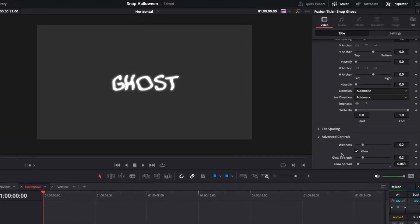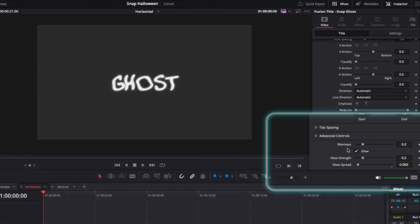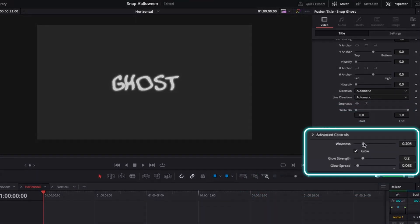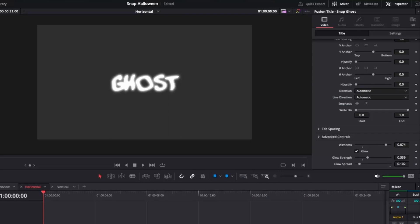And all the animation controls are easily controlled from the edit page right here. So we can crank up this waviness and then let's increase this glow strength and give it a bit more spread. And now we have a more aggressive ghost looking title effect. Easy as that.